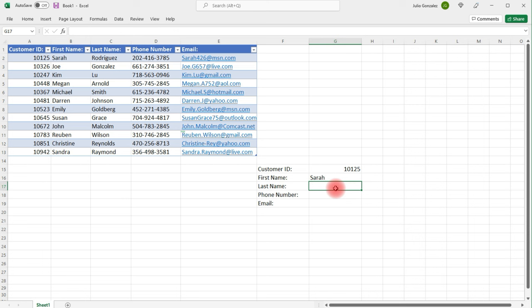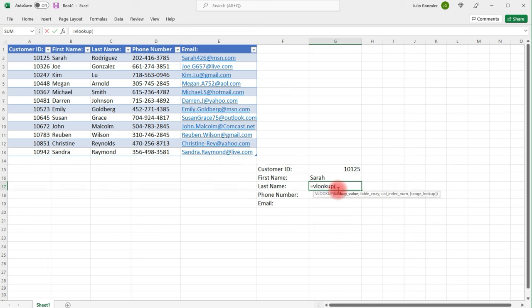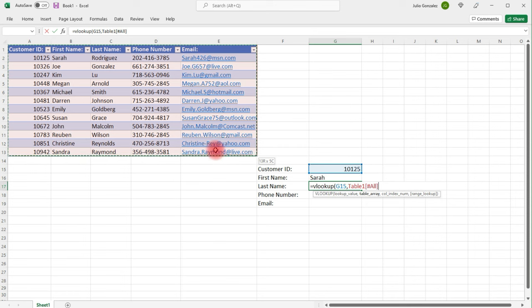Now, I'm going to write the formulas for the other fields. So for the last name, I'm going to type in equal, VLOOKUP. Now, my lookup value will still be in cell G15. The table array will be the same. Once you select it, press comma.